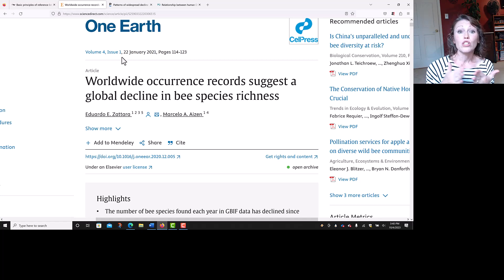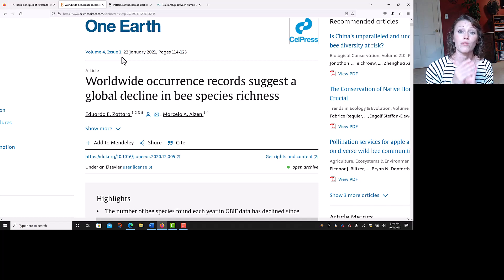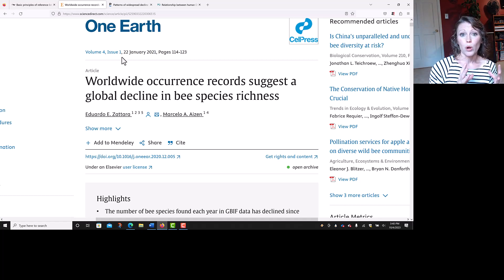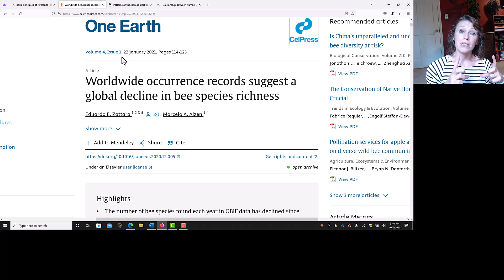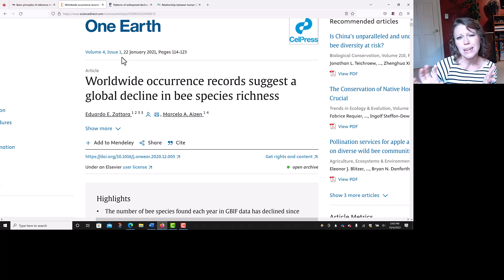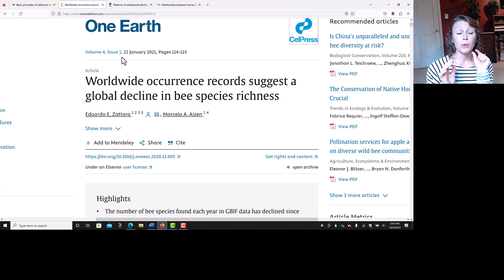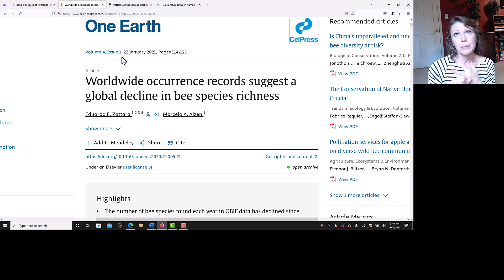You would begin with the journal title. The journal title is One Earth — capitalized and in italics. Put a comma and then the number four for the volume. We don't use 'Vol.' or 'V.' or anything like that, just the number four, which is also in italics. Immediately after the four, you put the issue number in parentheses — parentheses with one in the middle — with no space between them. The four is in italics, but the parentheses with one is not. Then put a comma and the page numbers: 114–123, comma. We do not use 'p.', 'pp.', or 'pg.' — just the numbers themselves and a comma.